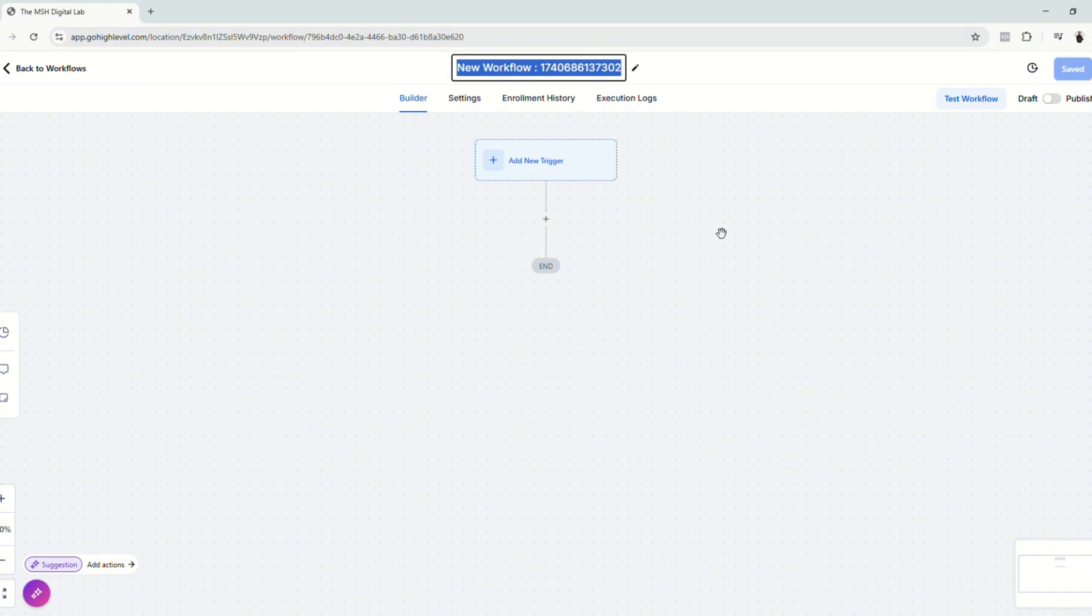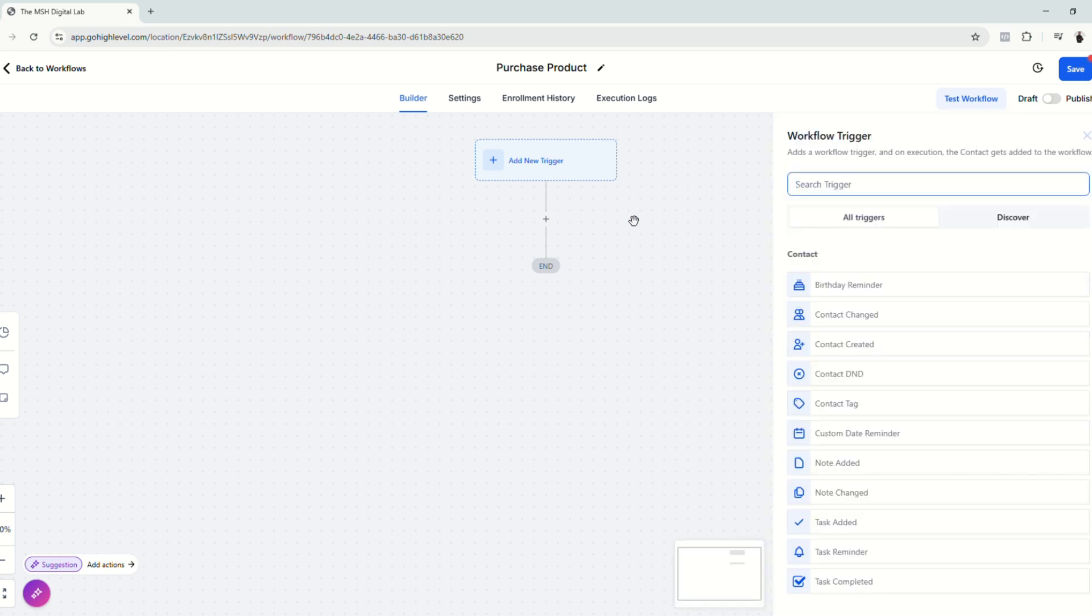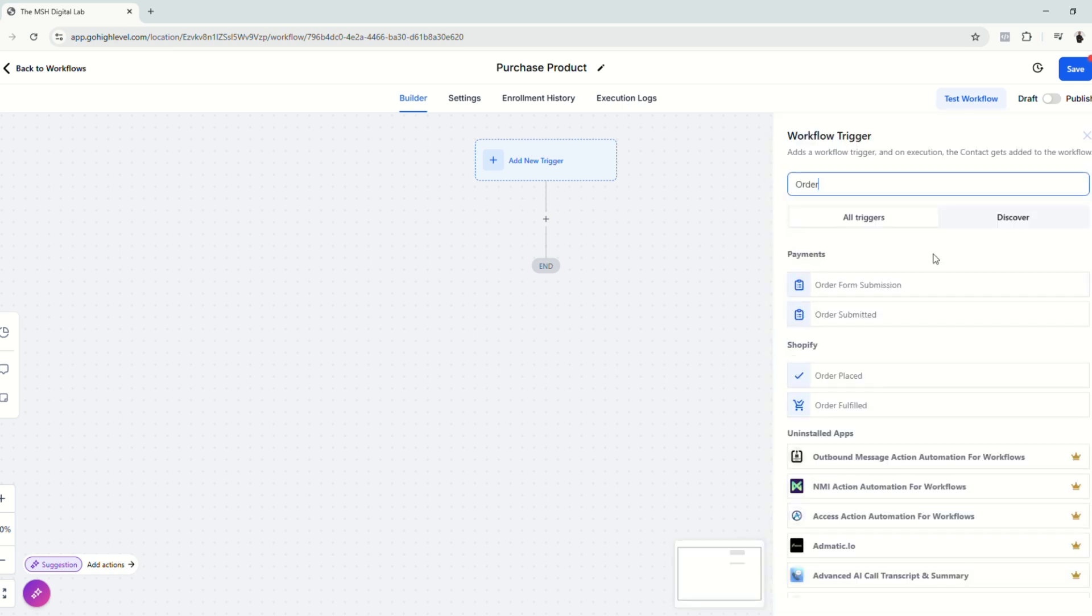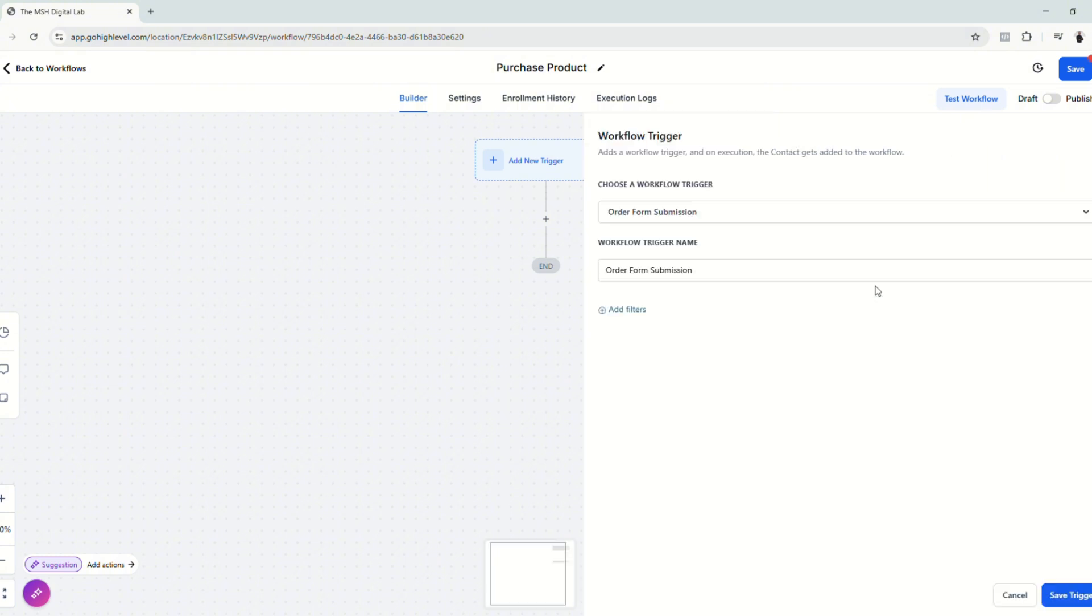We're going to name this workflow based on the event that we're going to send to Facebook conversion API. In this case, it's purchase because we are currently selling digital products on our funnels. For this example, for this tutorial, let's go ahead and add a new trigger. Here we're going to search for order form submission. Click here and workflow trigger name is order form submission.